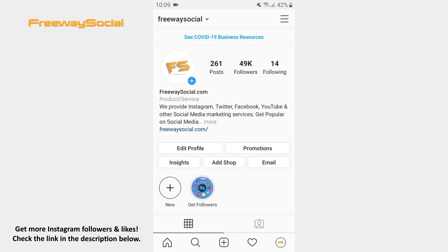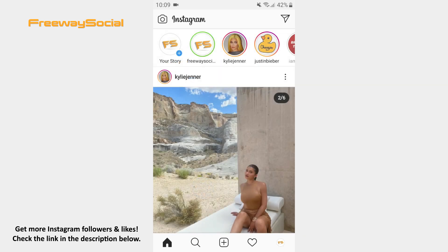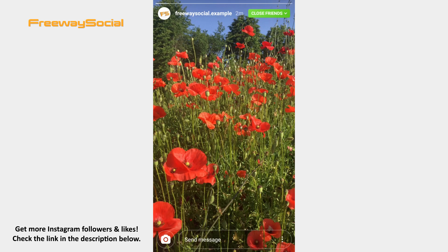In this case, go to the Instagram home tab. If instead of pink circles at the top of the page you see a green one around someone's profile picture, it means that this person has shared a story with a close friends list and you are on that list.